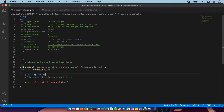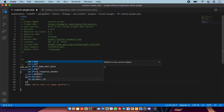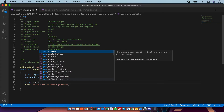Now I am going to use the product ID from the product object. This is the way we can get the ID of the product. Now I am going to use post meta of this product — for this I am going to use get_post_meta. I am going to initialize my variable and use get_post_meta.